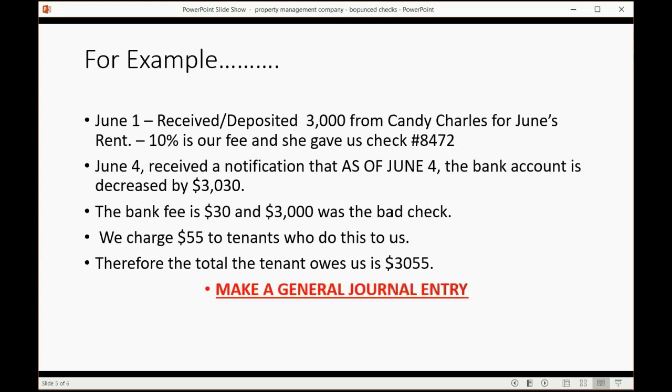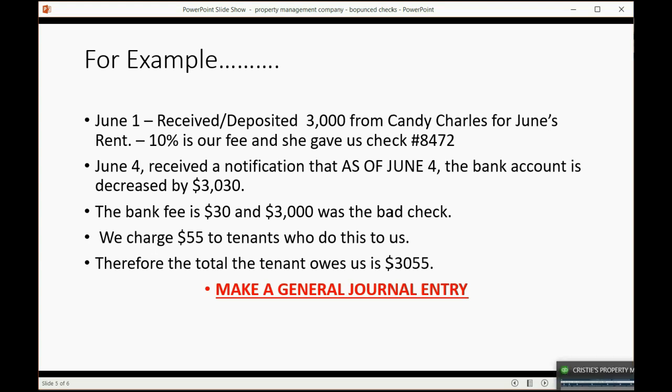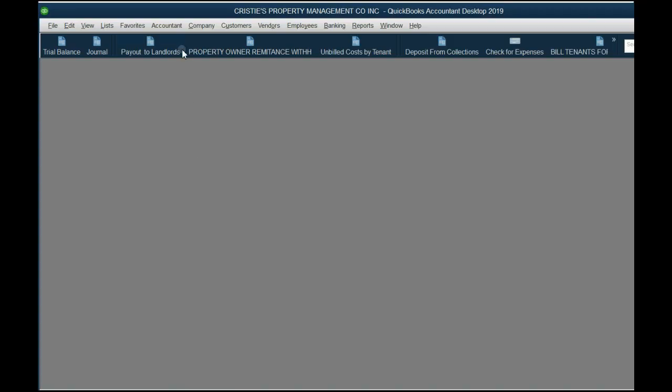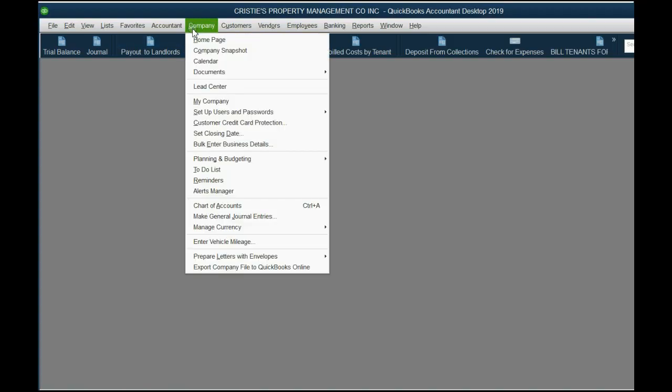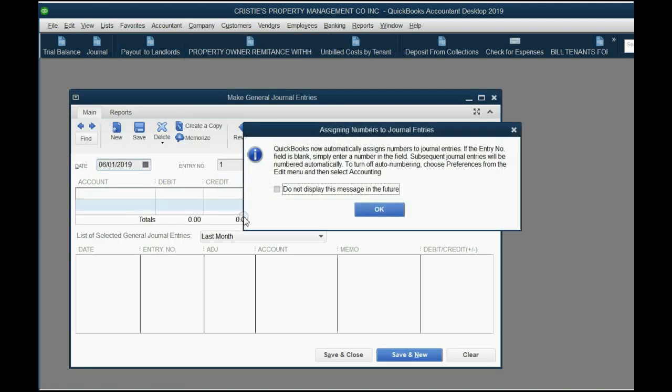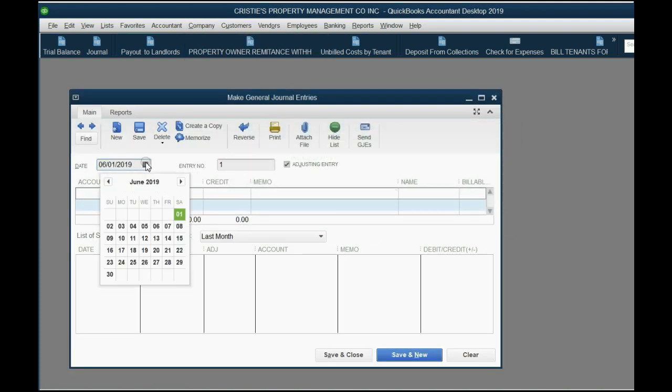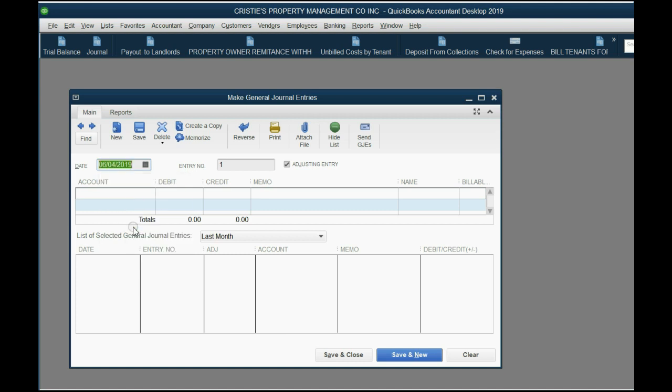These are the numbers that happened in the situation and therefore these are the numbers that we will put in when we make a general journal entry. It is very simple to make a general journal entry and we will simply refer back to these numbers in the PowerPoint as we record it. What date should the general journal entry be? The date that the bank decreased the account, because that is also the date that we earned this $55 that the tenant will pay later as a fee for the bounce check. So it's very simple. We click Company, Make General Journal Entry, and we put the date that the bank put when the bank reduced the account, June 4th.